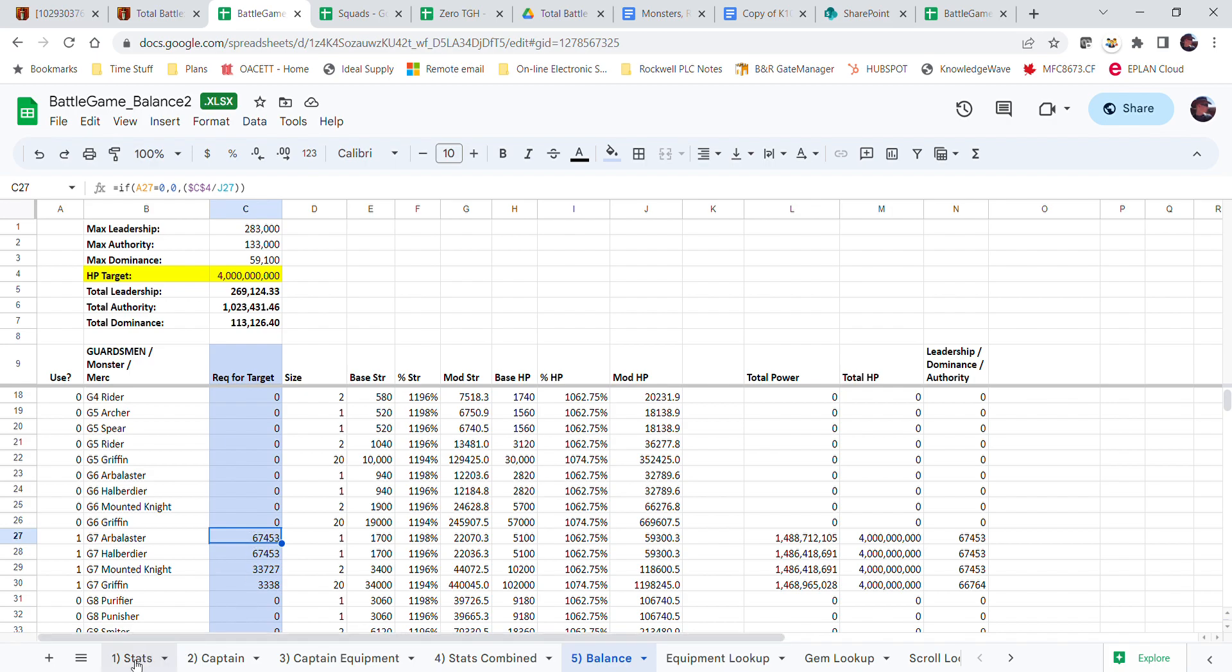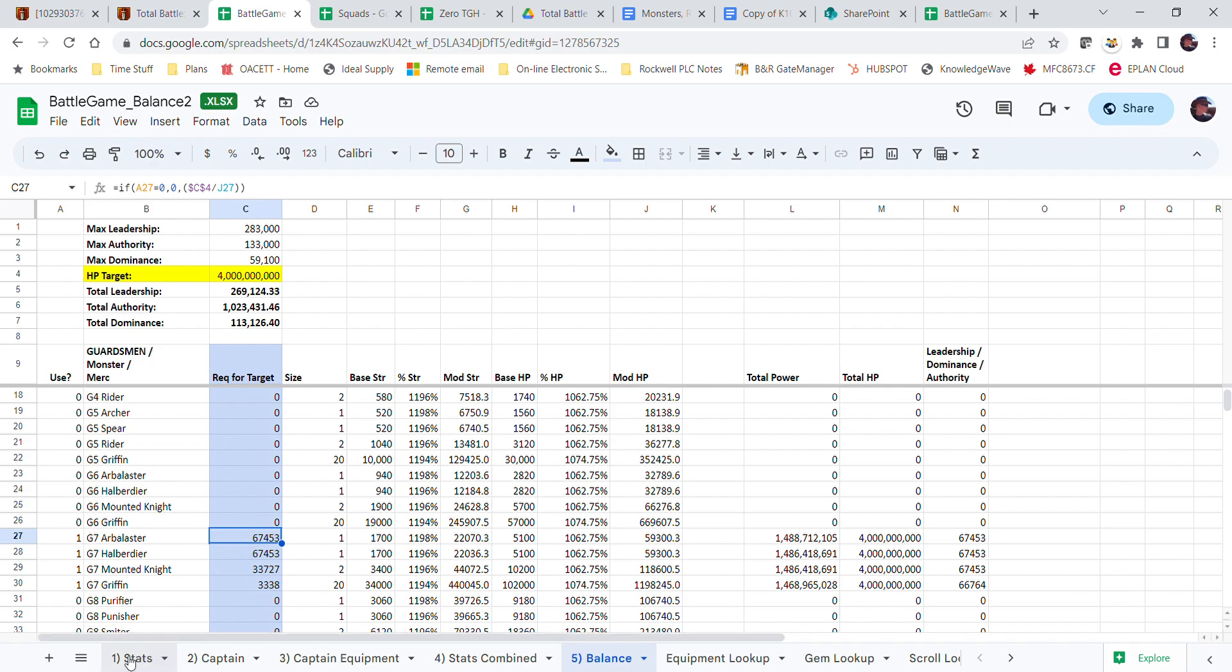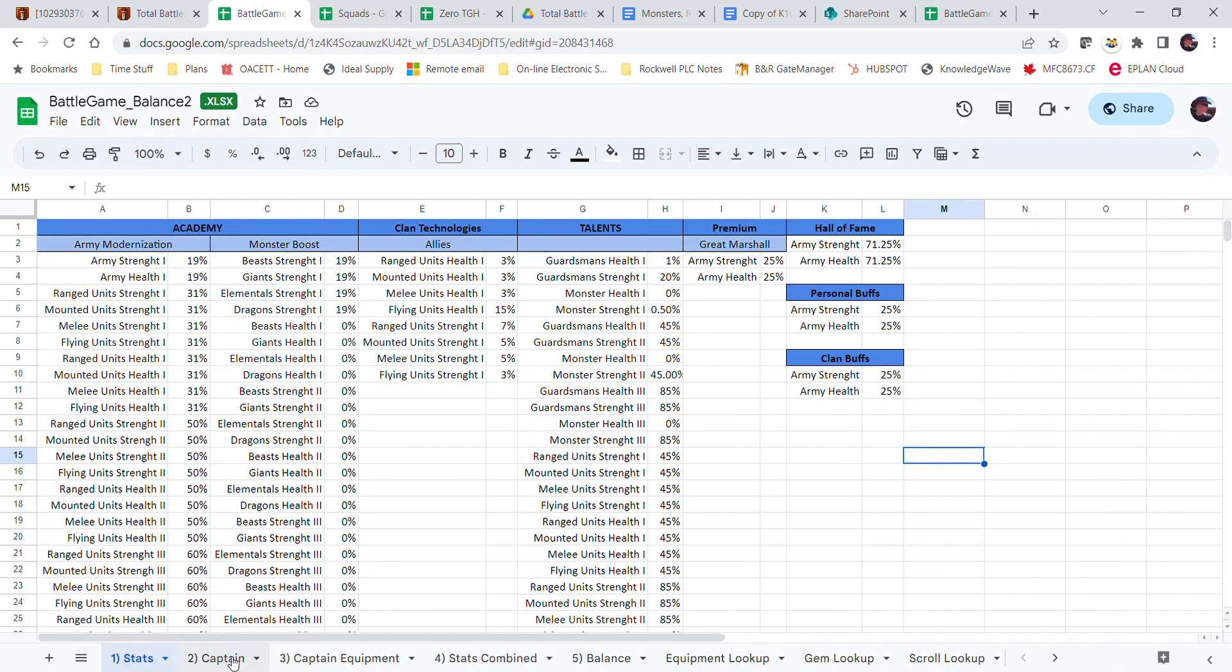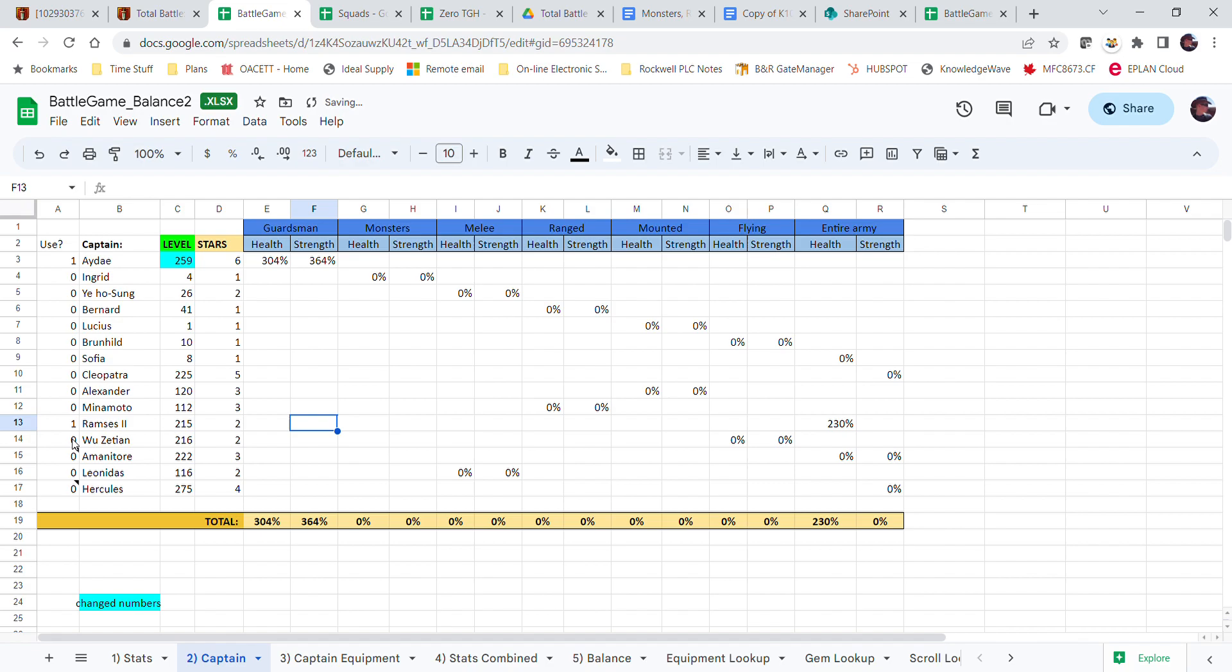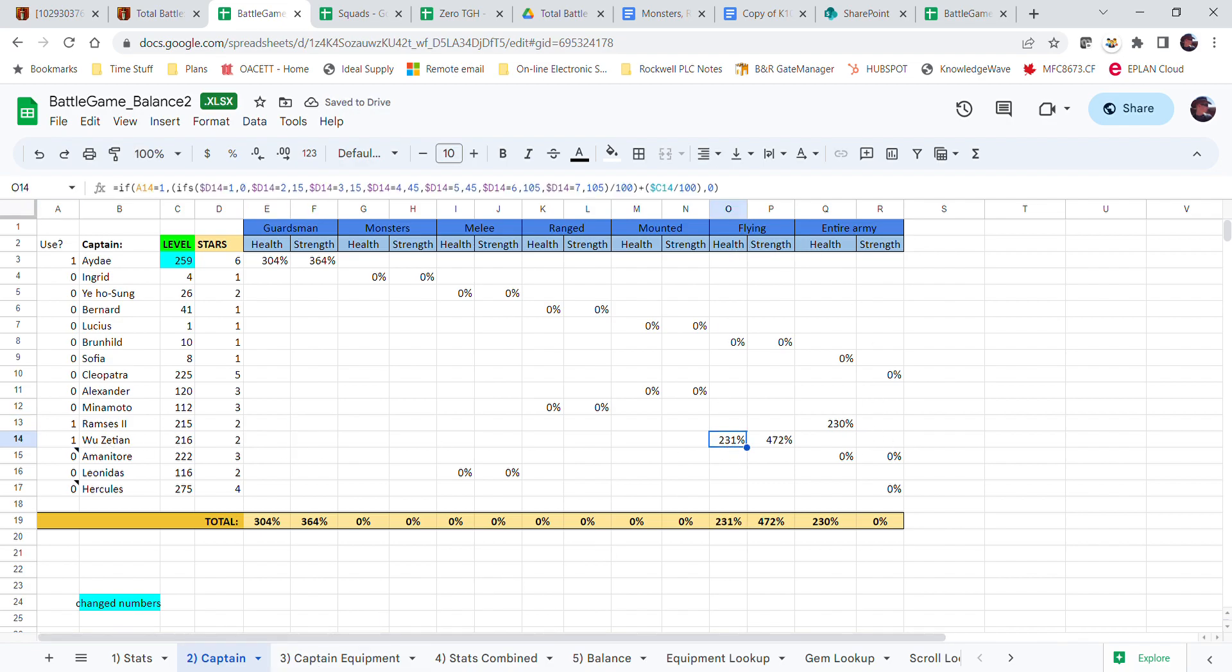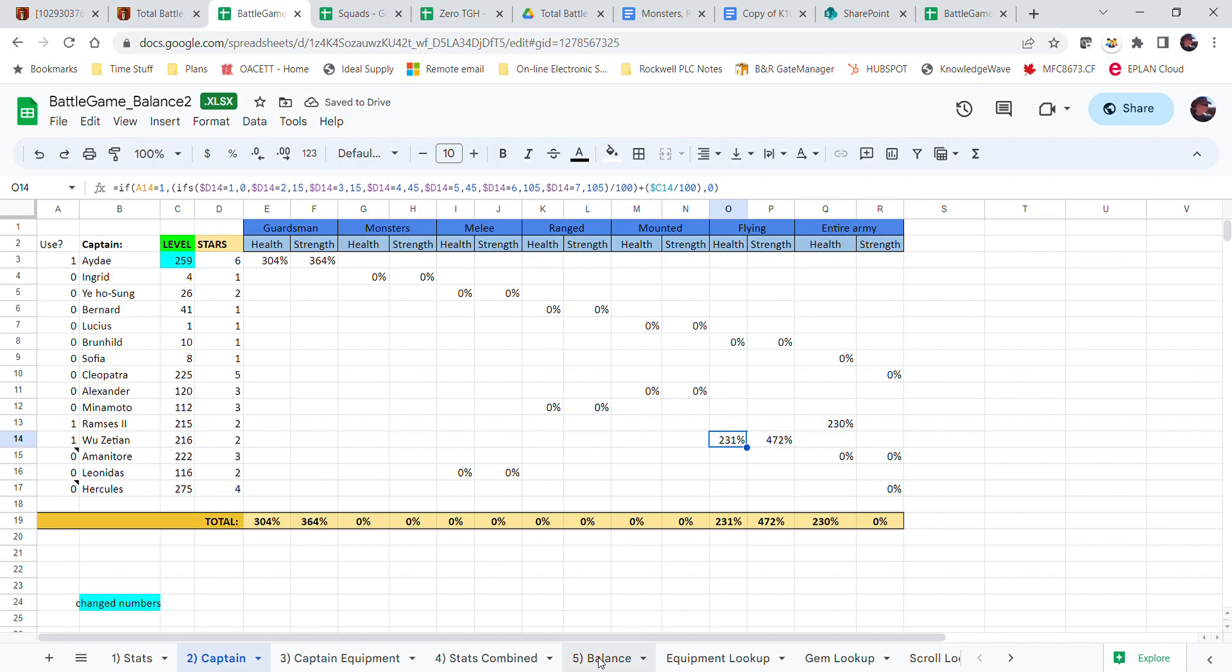And just for the heck of it, I'm also going to put in Wu Tian because she's flying, but she boosts flying health a lot. Now I go back to balance, this has dropped drastically, and look at how many less griffins I need. Usually this would be at about 27, exactly 10 times less than this.